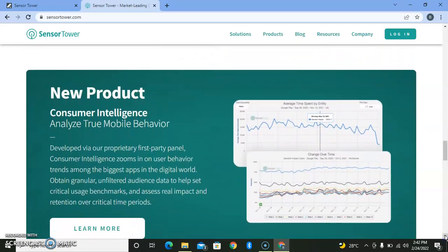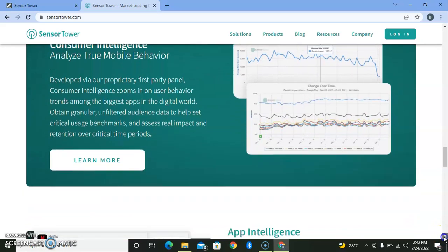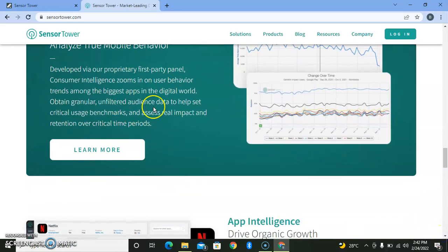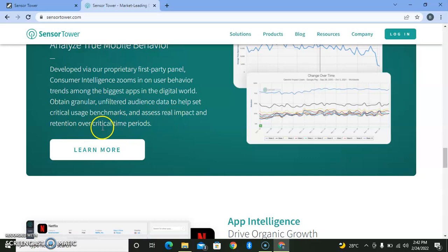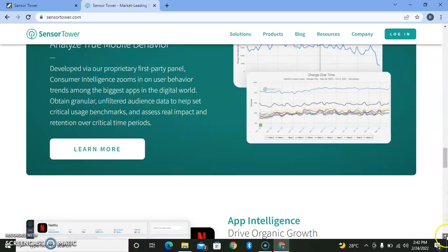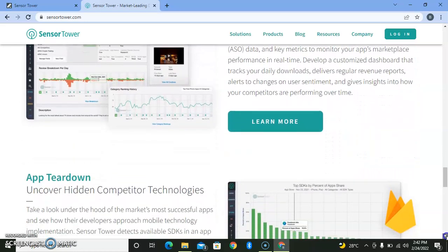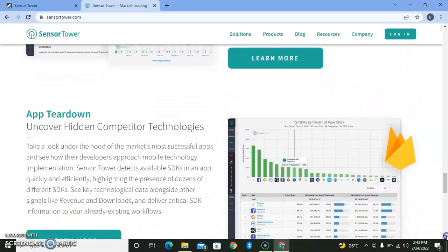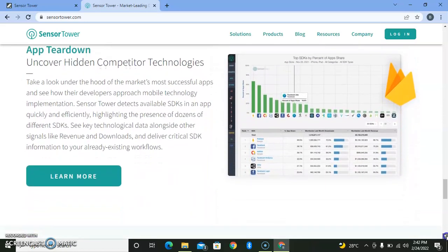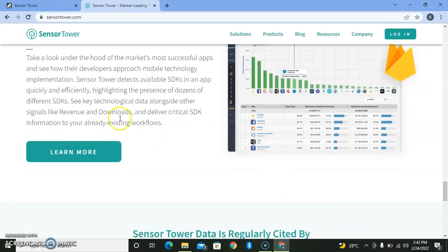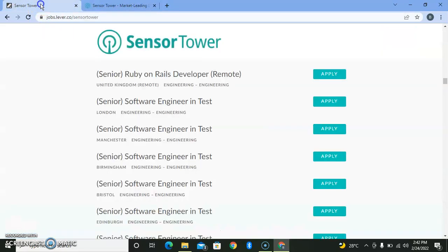They analyze customer behavior to create benchmarks and assess what really impacts intention during critical periods. This company is very good and you should join them.